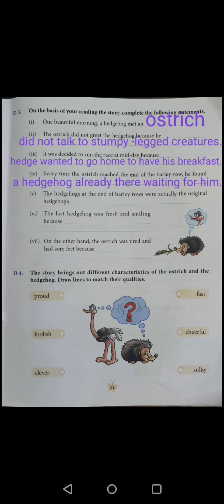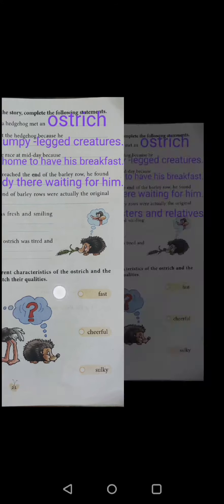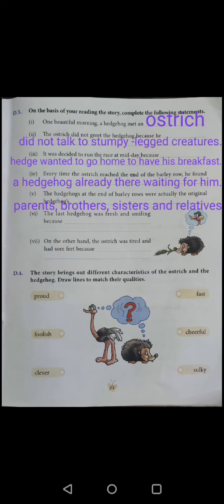Number 5: The hedgehogs at the end of barley rows were actually the original hedgehog's parents, brothers, sisters and relatives.